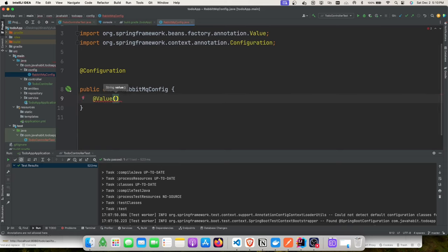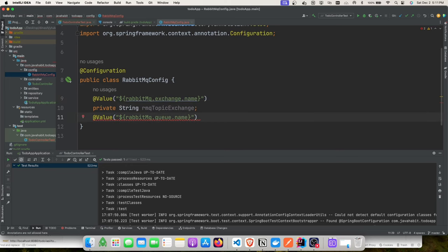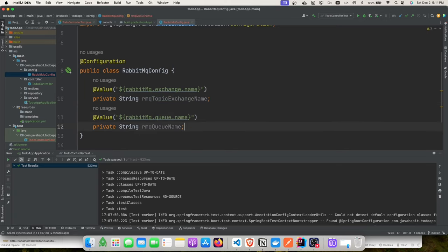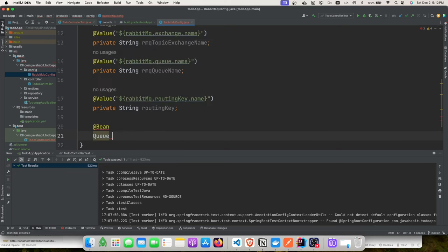The motto of this tutorial is not to show how to create a queue and post using Spring Boot — it's to show how you can improve your integration testing experience using Testcontainers. We've added the queue, topic exchange, and routing key. Now we'll create beans for the queue object, topic exchange, and binding.